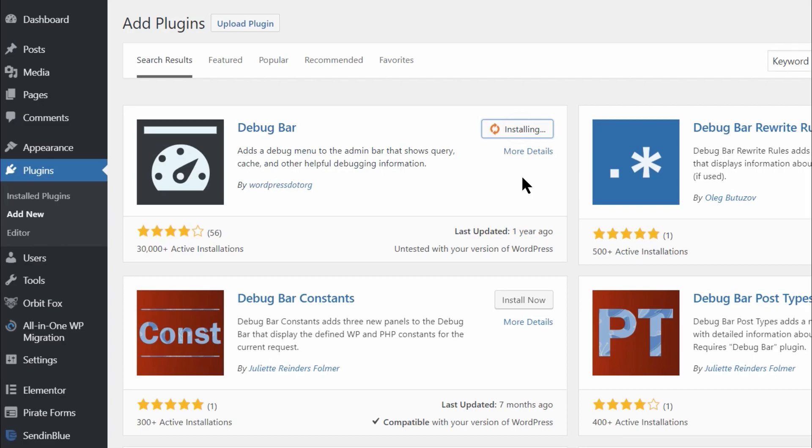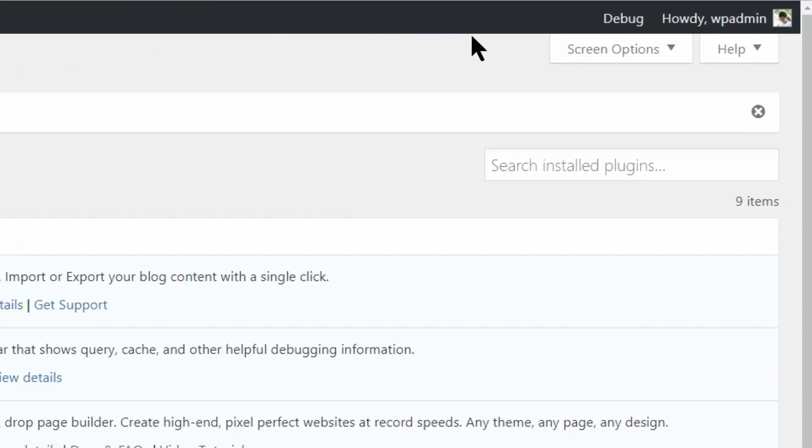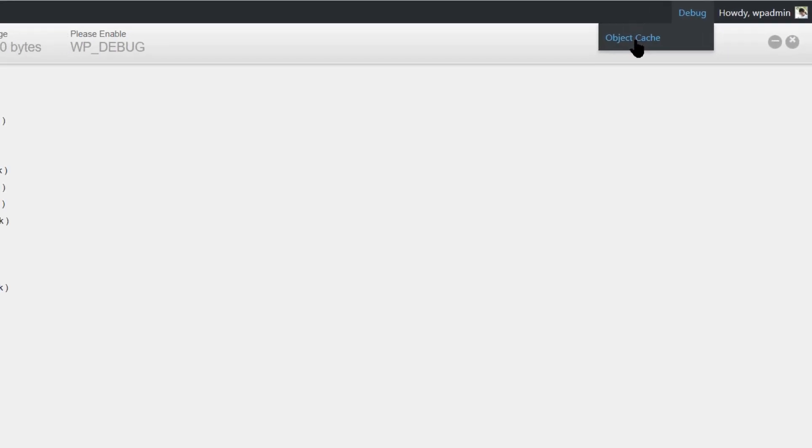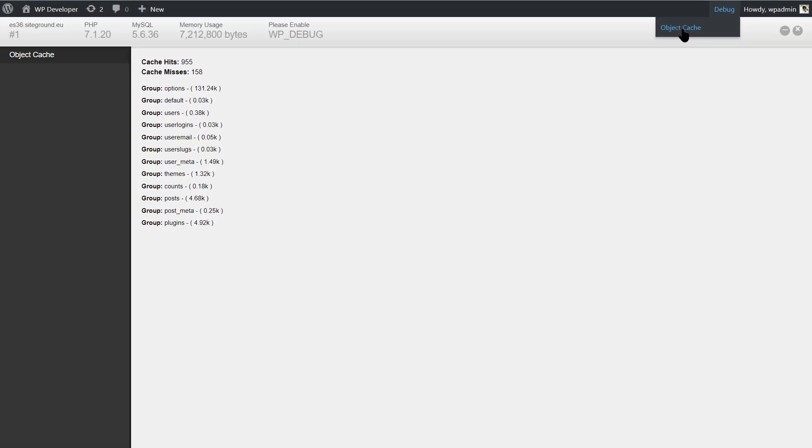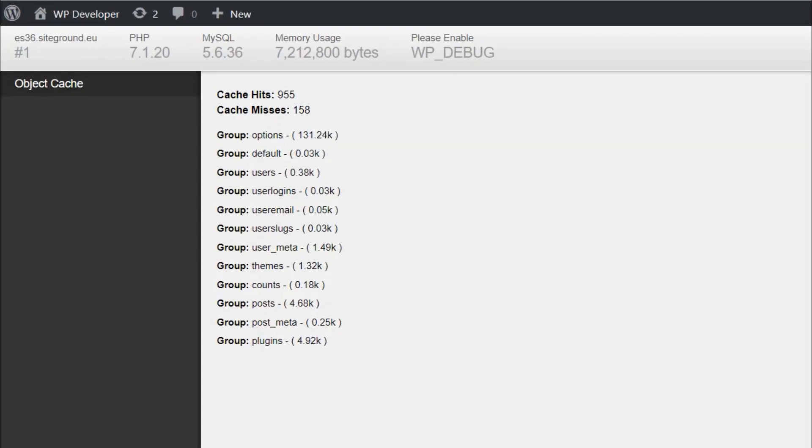DebugBar is a simple plugin that adds a debugging menu to the admin bar. The debug menu can be used to show useful debugging information, such as details pertaining to query and cache. DebugBar can keep track of your MySQL queries as well as PHP error notices. You should use DebugBar if you need a solution that makes it easier to find PHP notices and warnings and other queries.